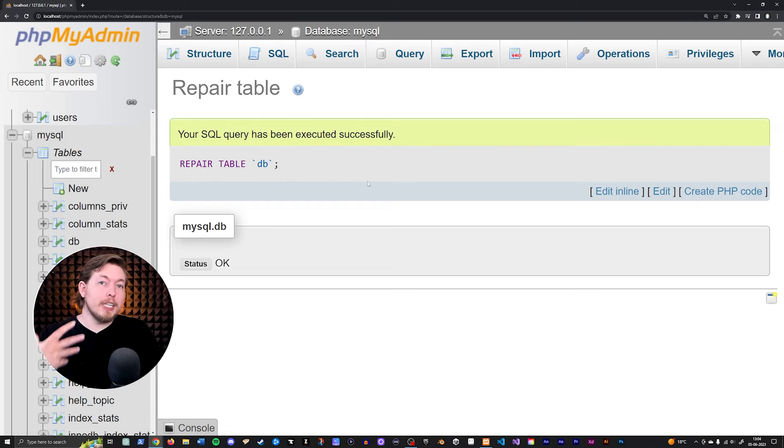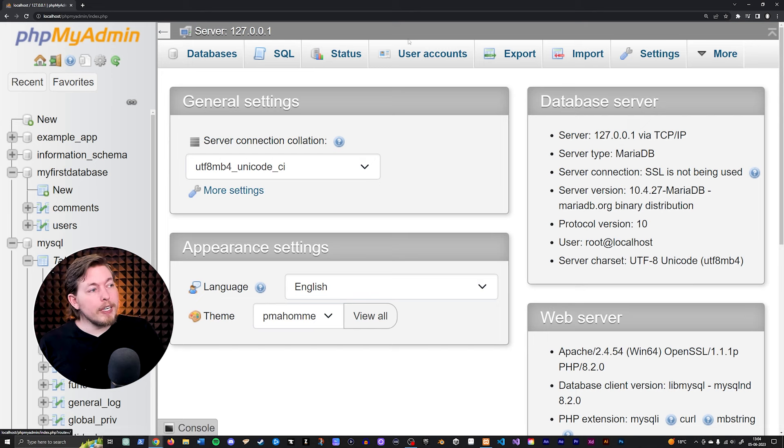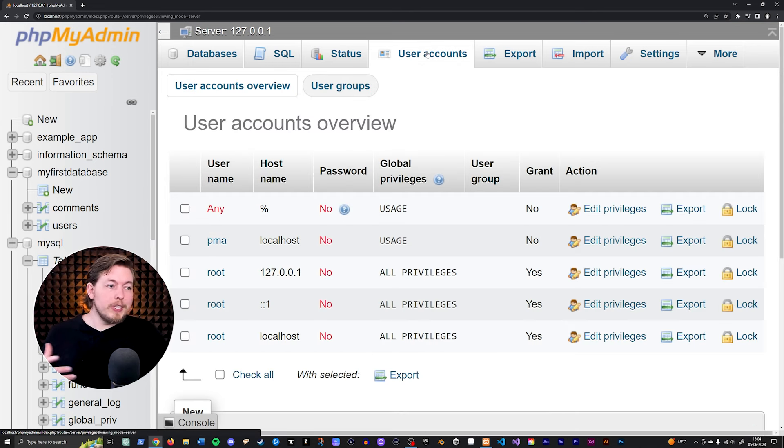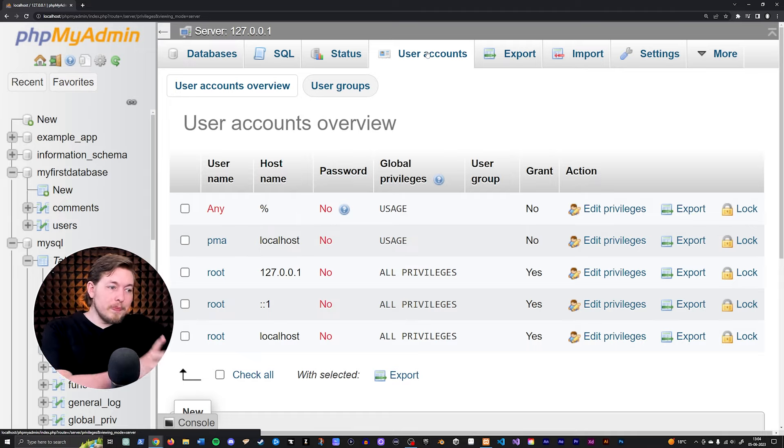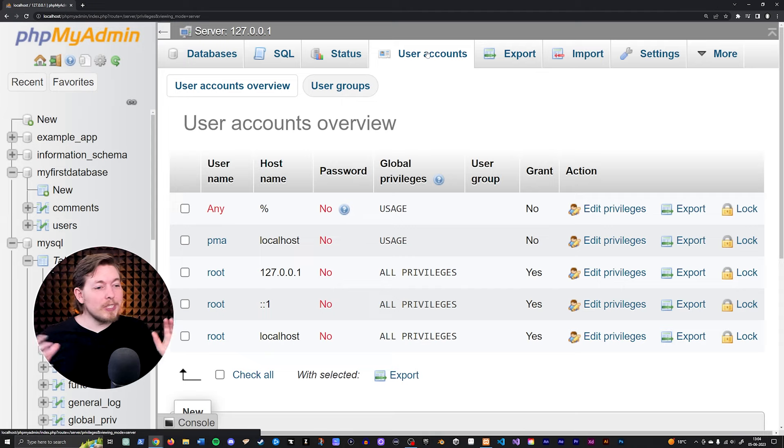So after you repaired the table that is broken, you can go back inside PHP my admin, and then you can click on user accounts and then everything should be fixed. So you can go in here and change your username and password.